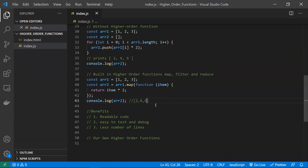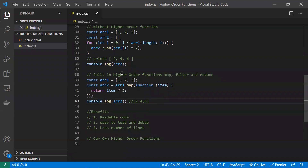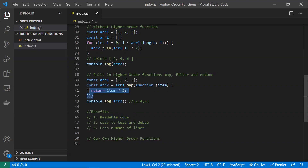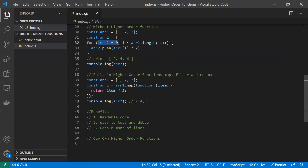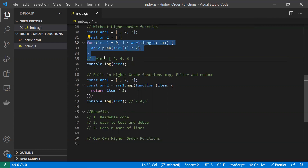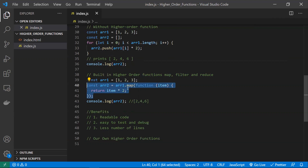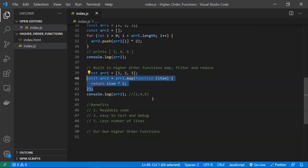So what are the benefits we get by using higher-order functions? Number one is readability — the code is much simpler to read, easier to understand, and easier to debug. The number of lines is also reduced. Without HOFs, we manually declare an index, check the condition, increment it, and use a push operation to build the new array. All of that is abstracted away, making the code easier to read, test, and debug.